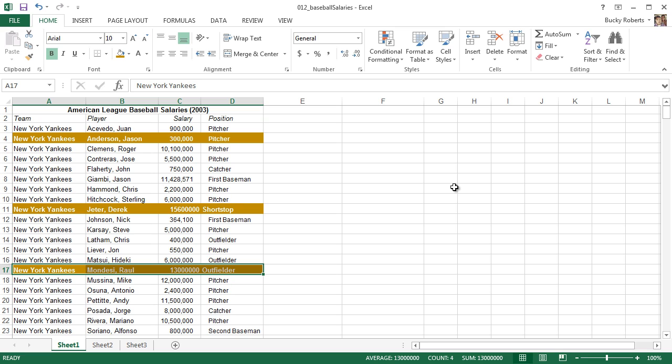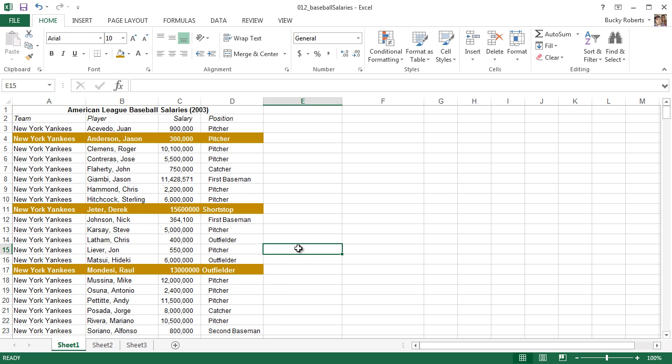And that is how to protect your workbook with a password. You want to do this a lot whenever you're working with sensitive tax information, or maybe you're just making any spreadsheet and you don't want anyone else to see it because it's none of their business.